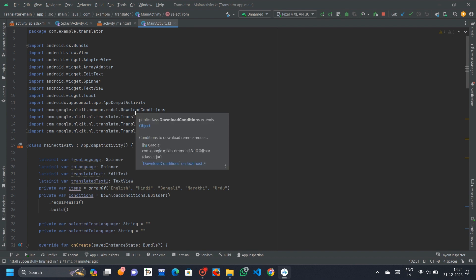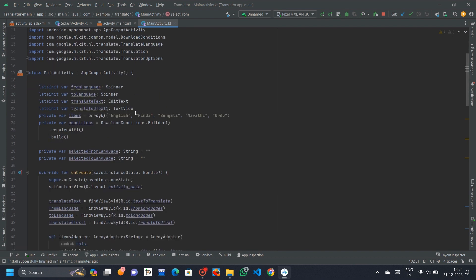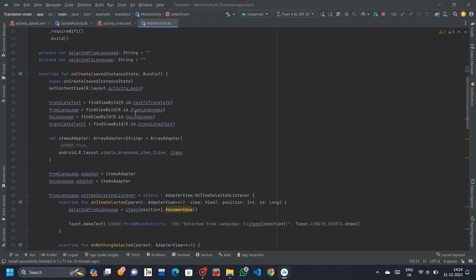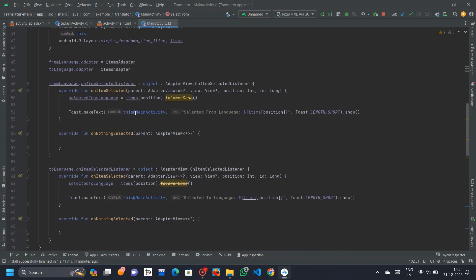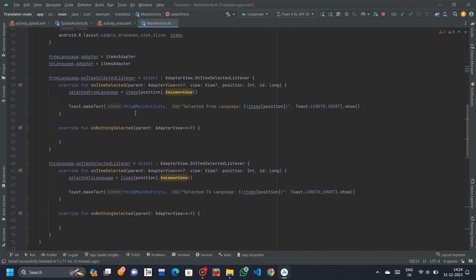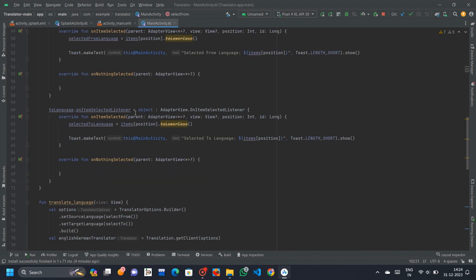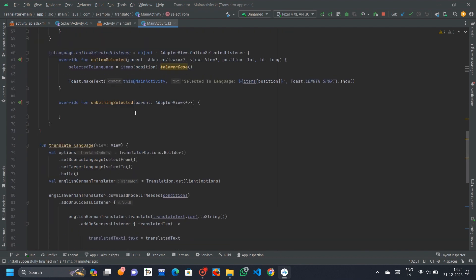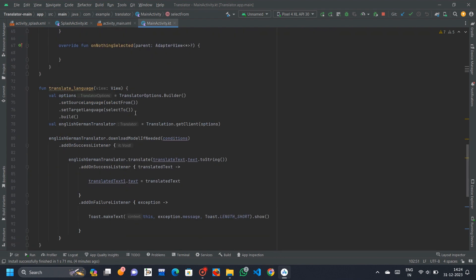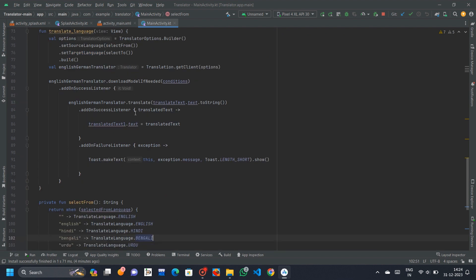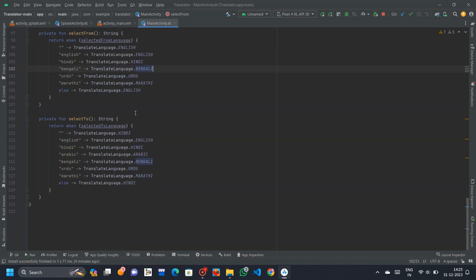The app uses ML Kit's translation API to translate input text from the selected source language to the target language. The app aims to offer a user-friendly experience for language translation on Android devices.